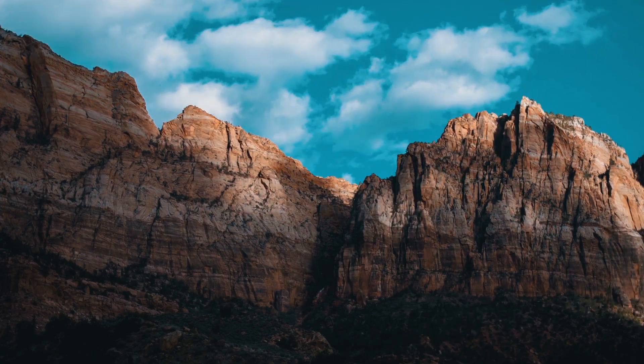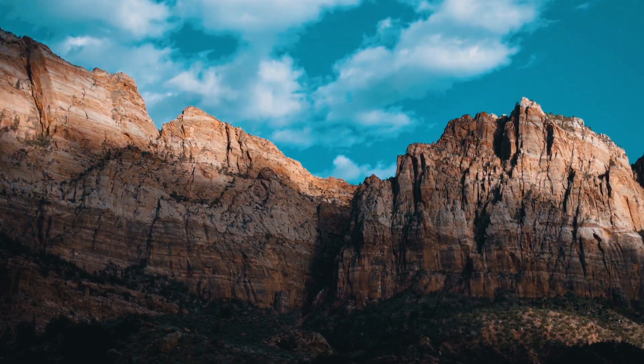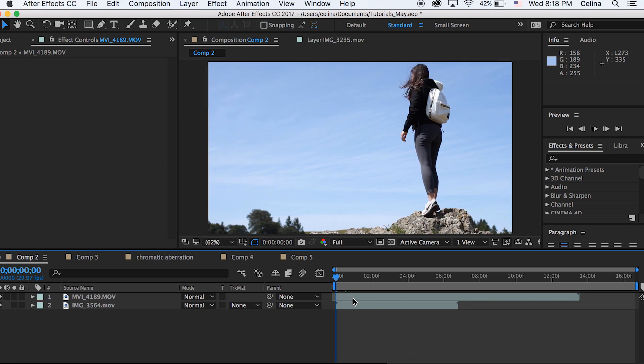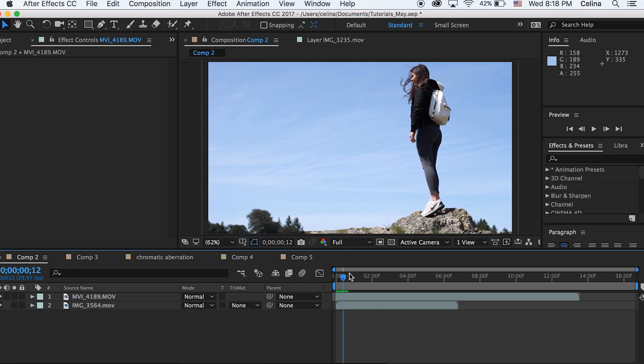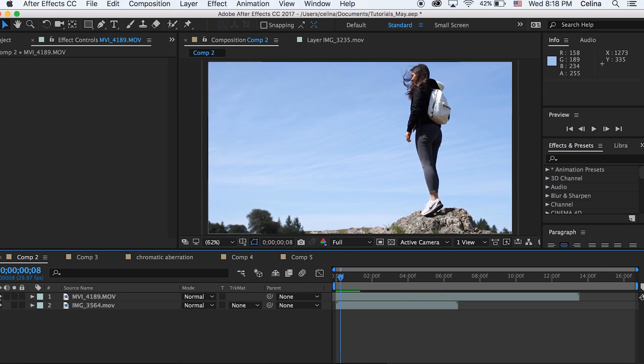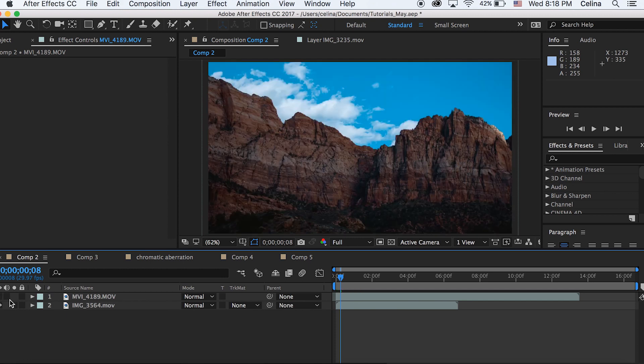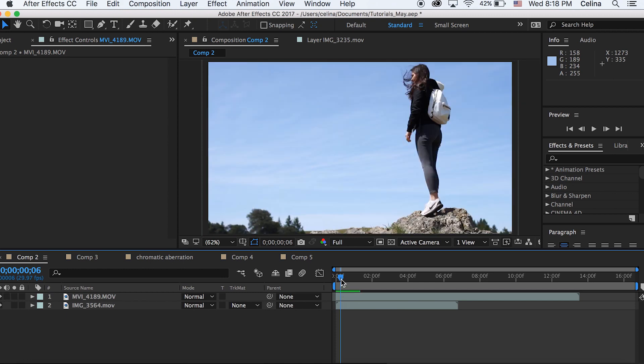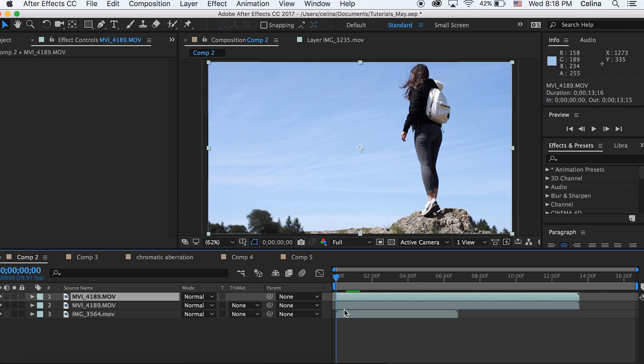But also it does take a lot more effort and time, so let's get started. I have my two clips right here: this top clip of me on this rock and then the second clip of the time lapse in Zion National Park. The first thing I'm going to do is duplicate my top layer.